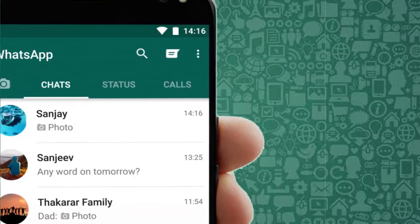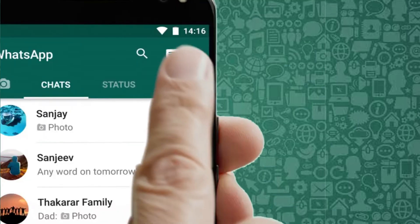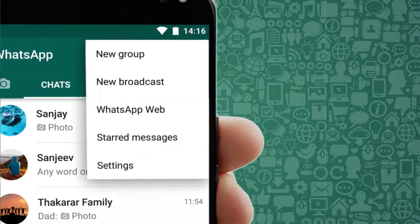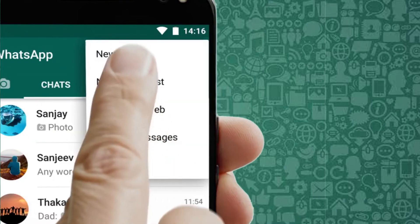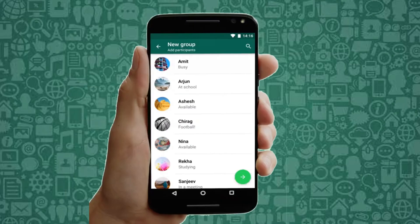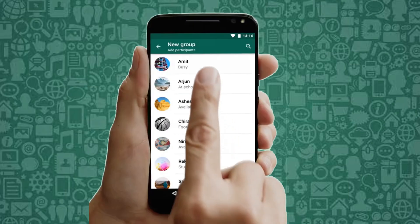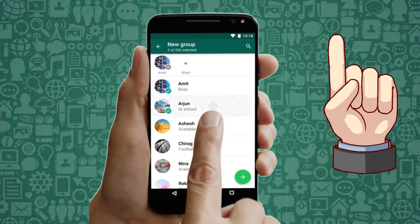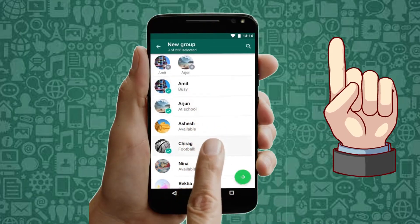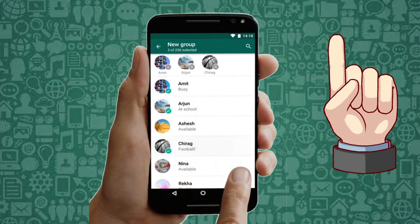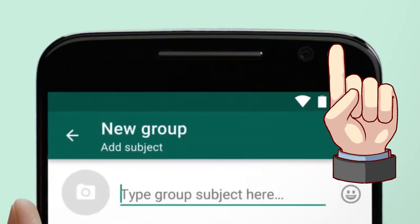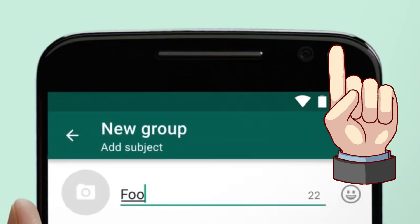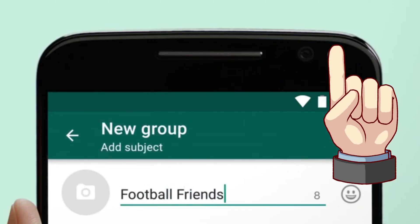If you are creating a new WhatsApp group, you may be wondering how to make someone the admin. No worries — in this video linked here, I will show you the easy steps to add admins to a WhatsApp group. Tap to watch it after this.